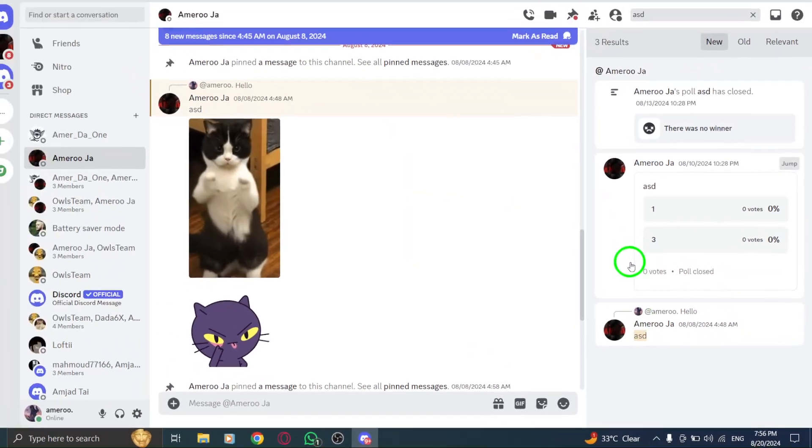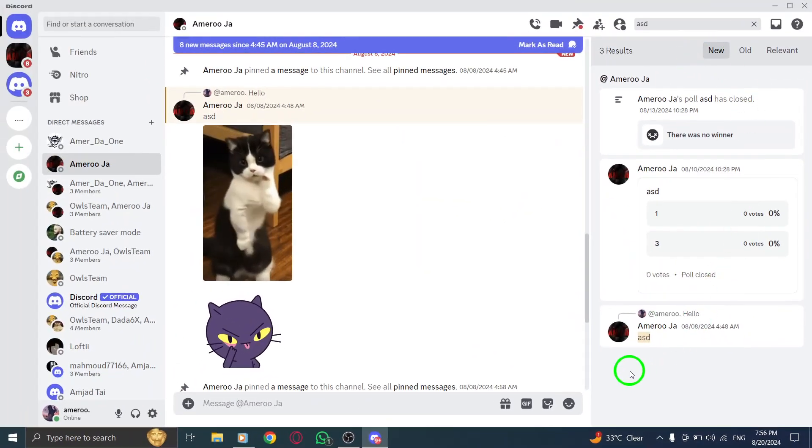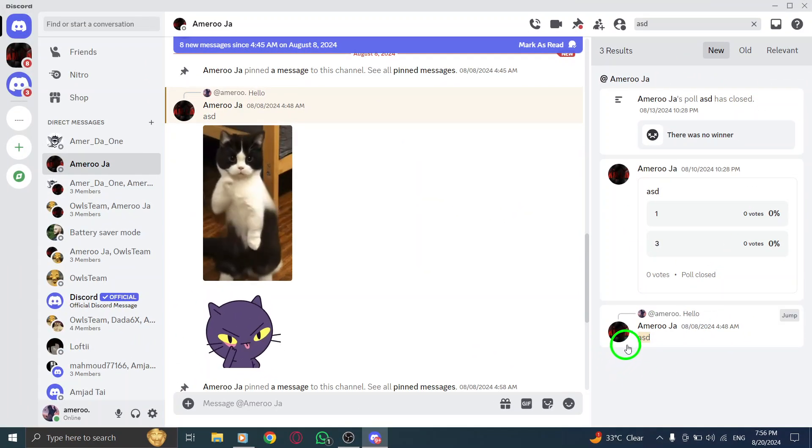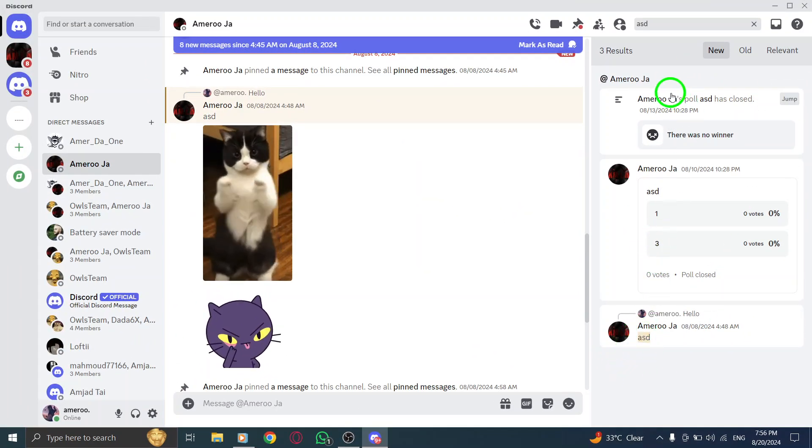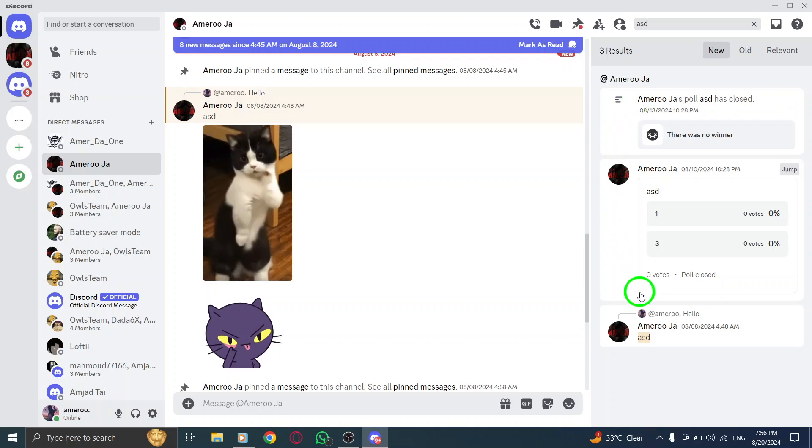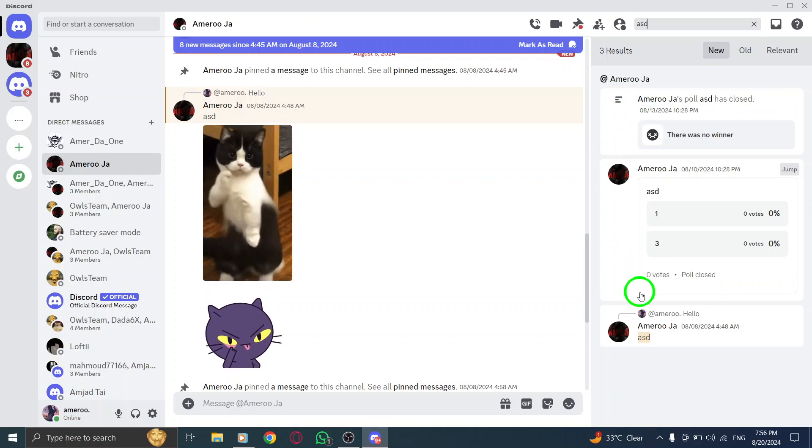Once you've entered your search term, just hit enter. You'll see a list of results that contain the message you're looking for, organized by the most relevant. And there you have it.